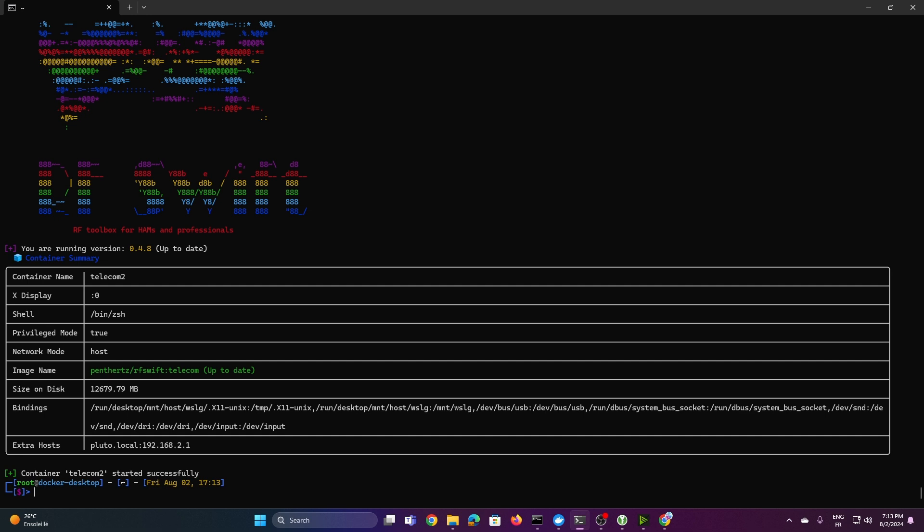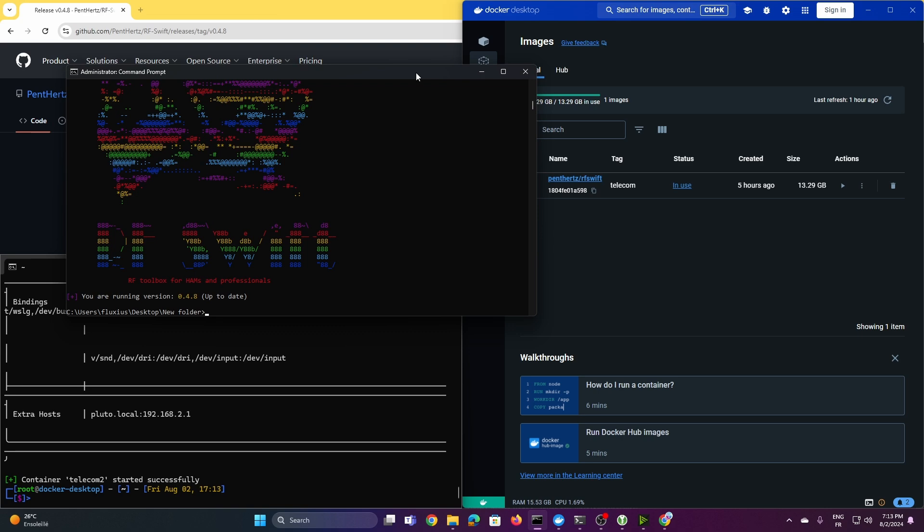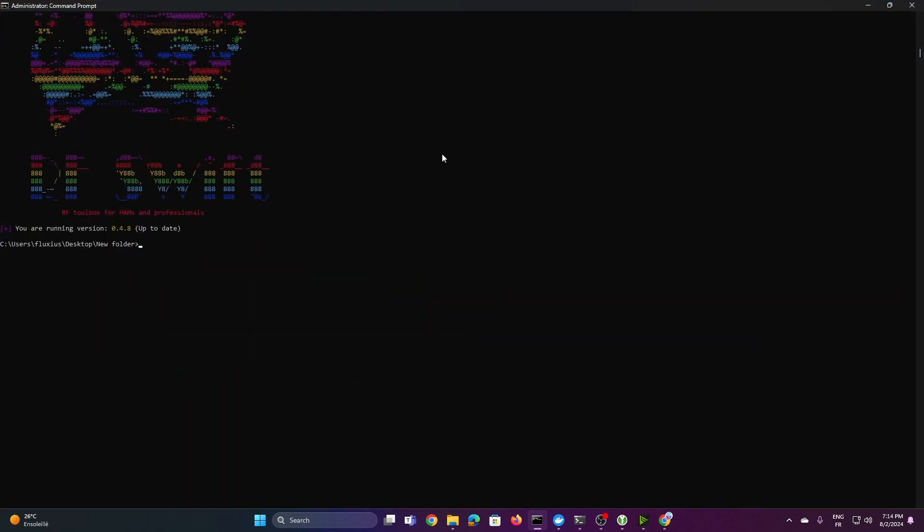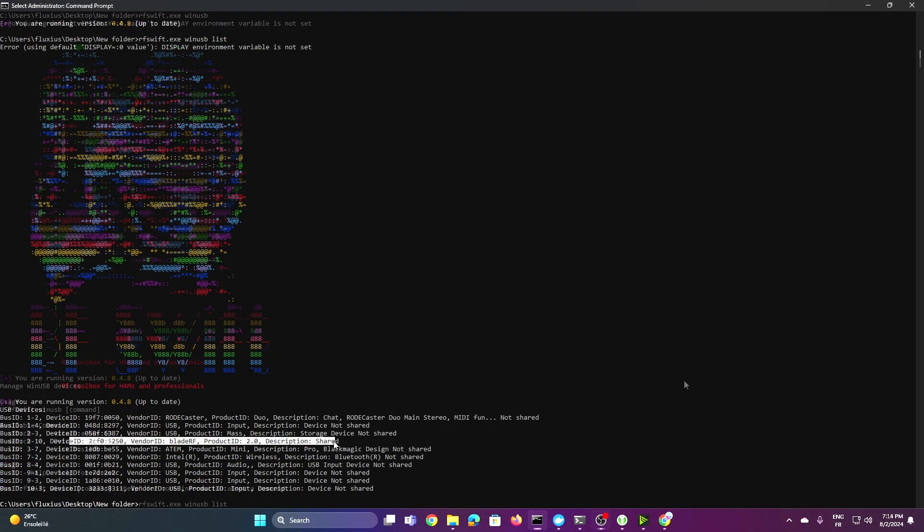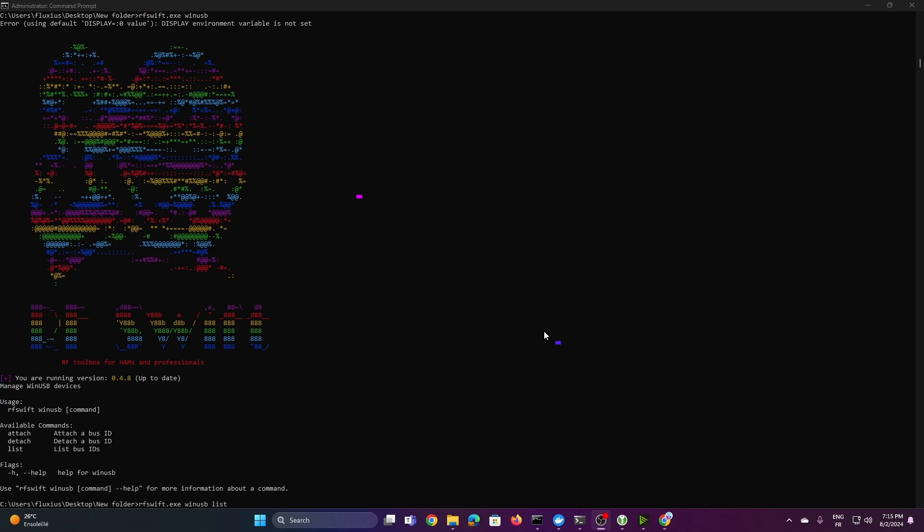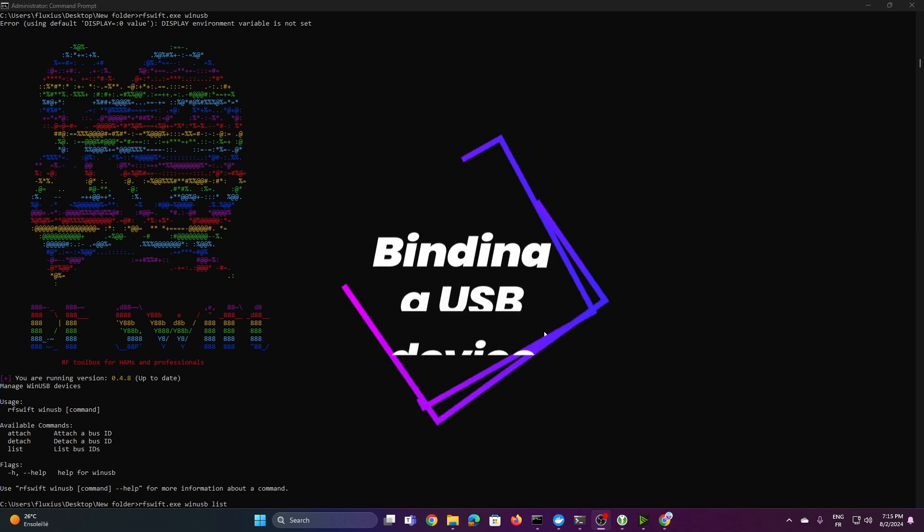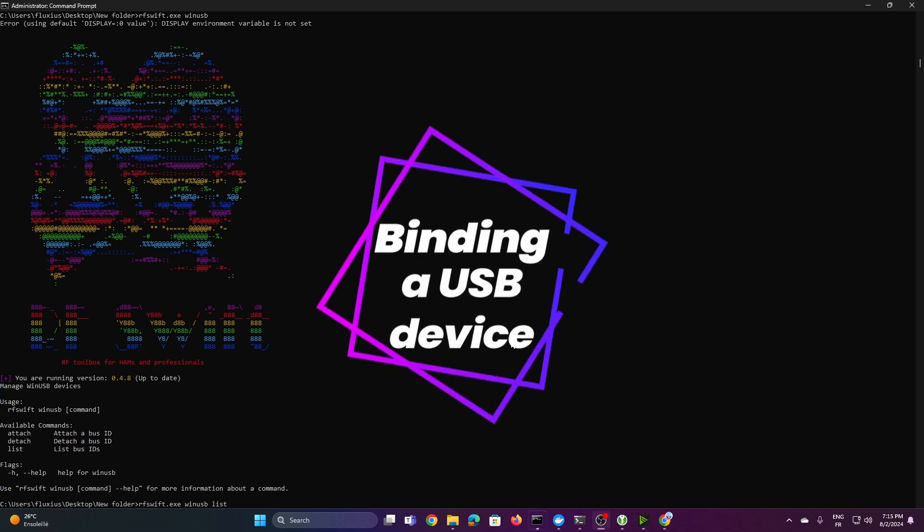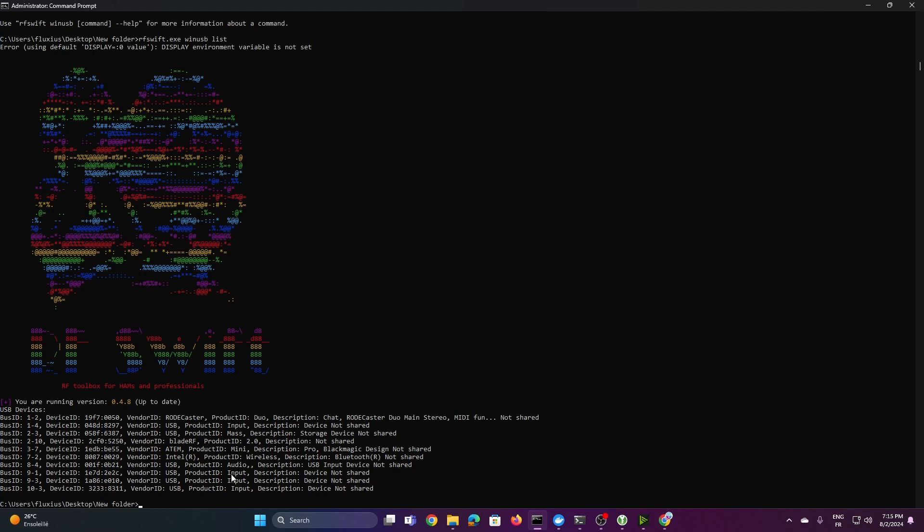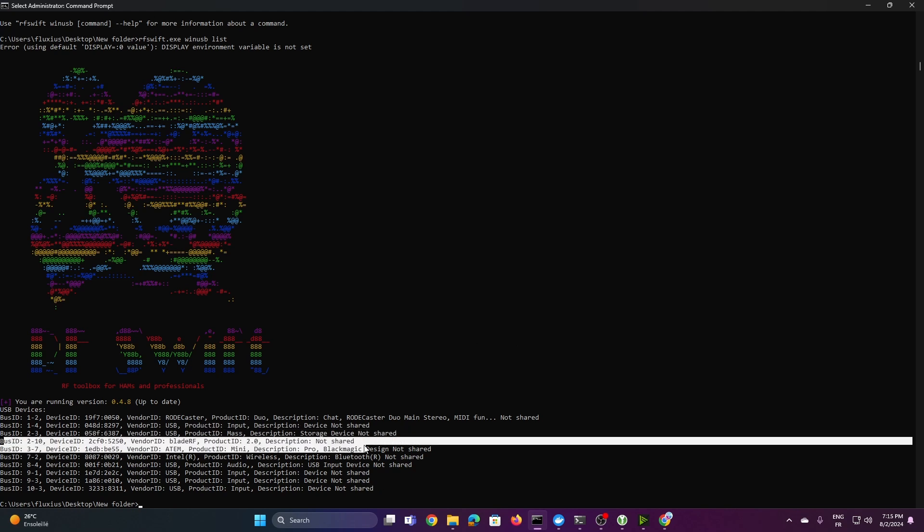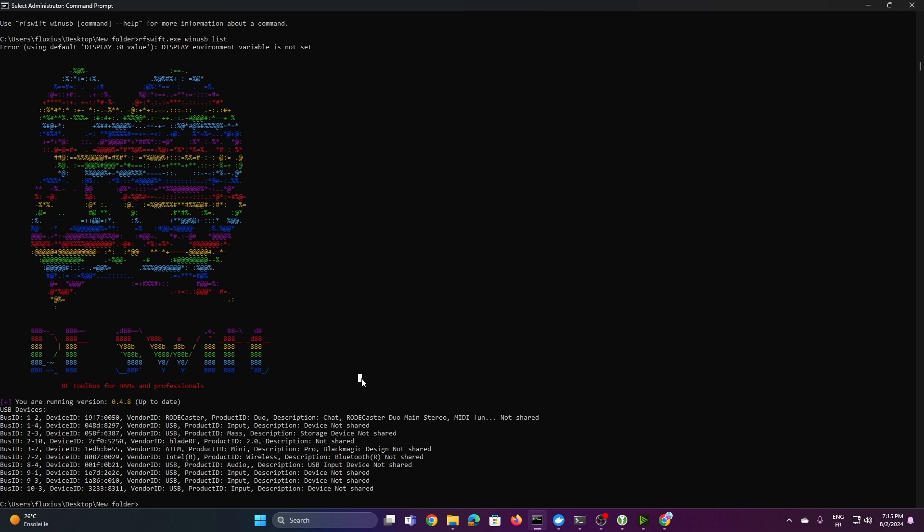But first, before we start, we need also to bind the USB for the BladeRF. So if I'm connecting the BladeRF in USB, this is where I want to show you that here, for example, we can have like the list of device that are actually in there. With the command line, USB win USB list in there, you can just like show what is actually connected. We can see that, for example, BladeRF is not shared for the moment, but yeah, you know, you need also before you start, you know, also to use Aeroswift as an administrator in there.